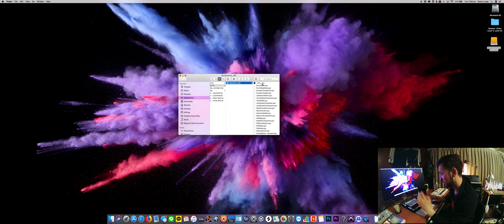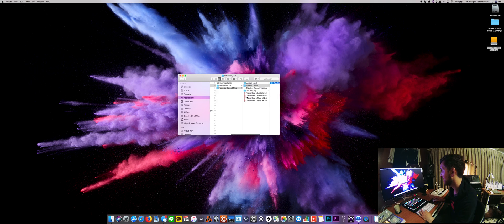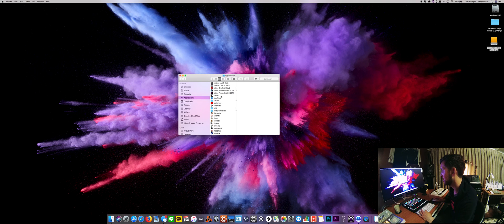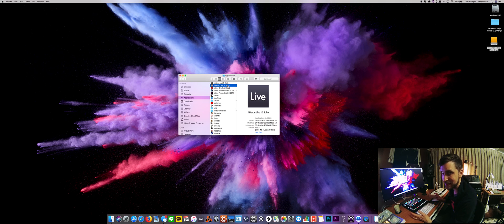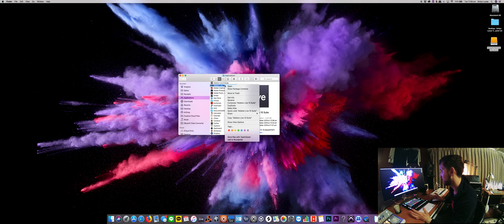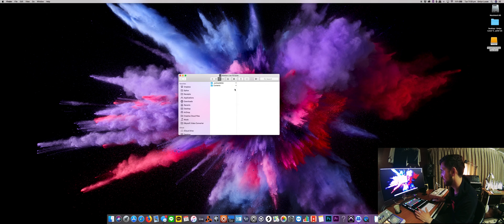Now you just need to copy that and then go back to Ableton Live 10, which is the software I was having trouble with this in. Right click that, Show Package Contents, then you want to go Contents...